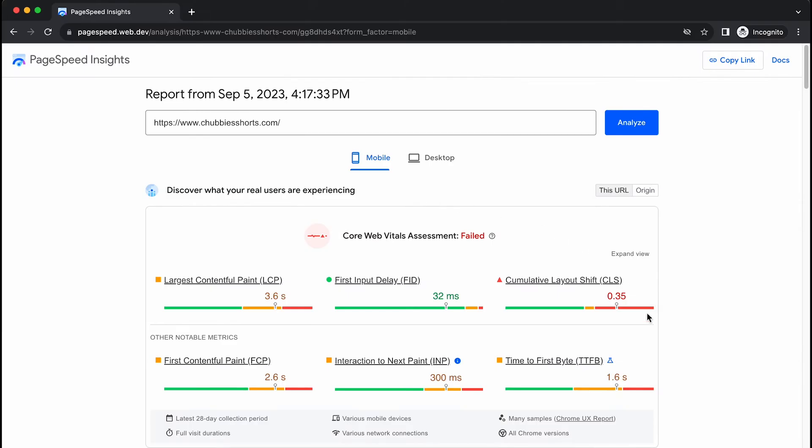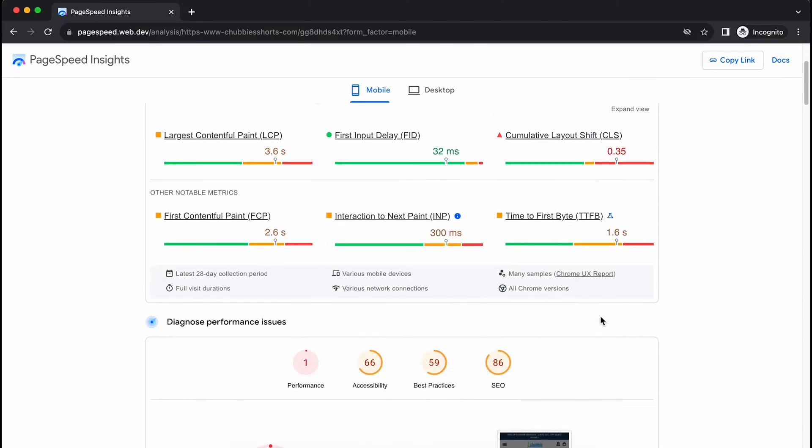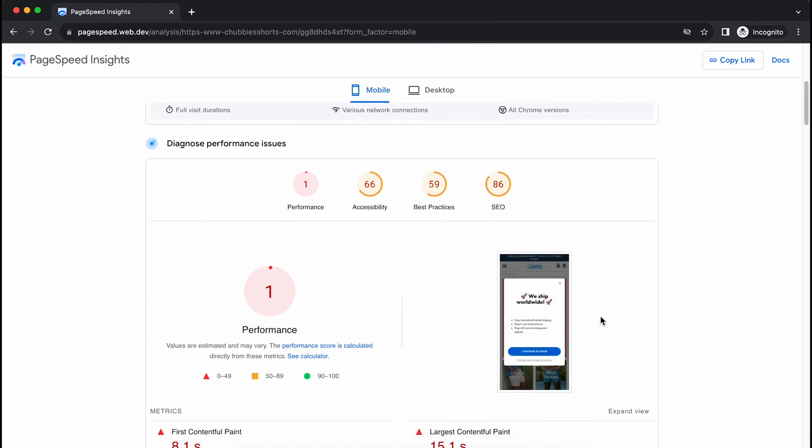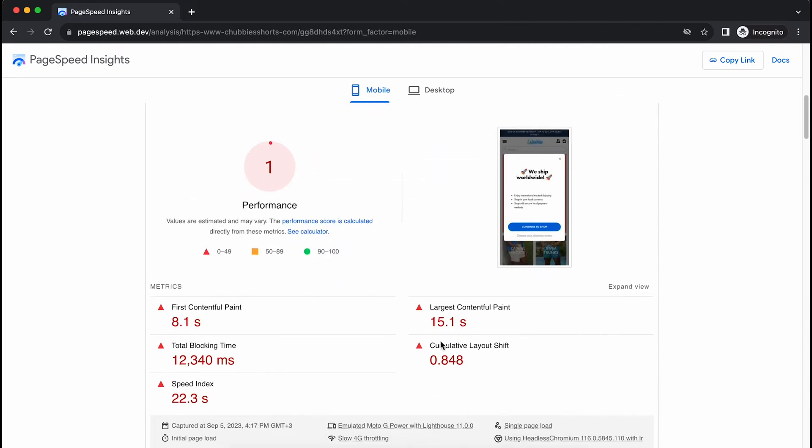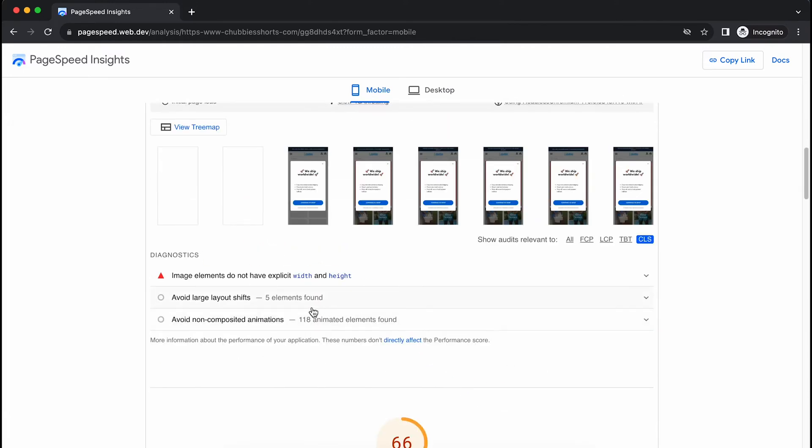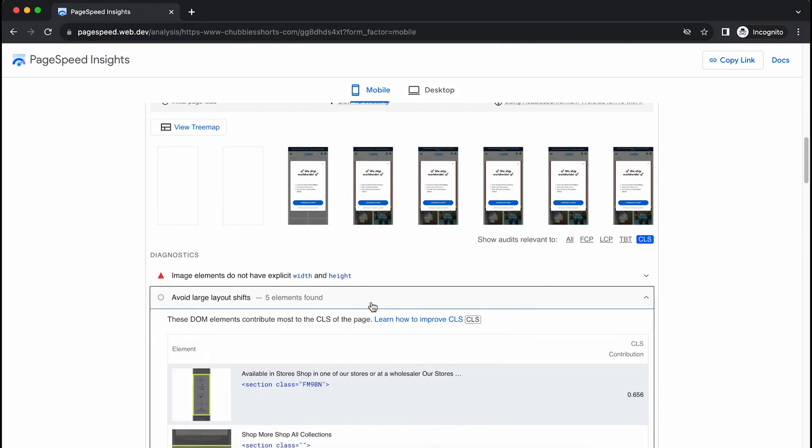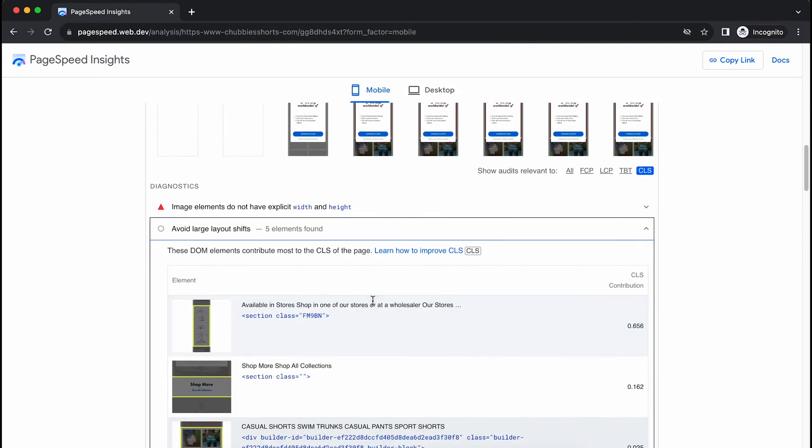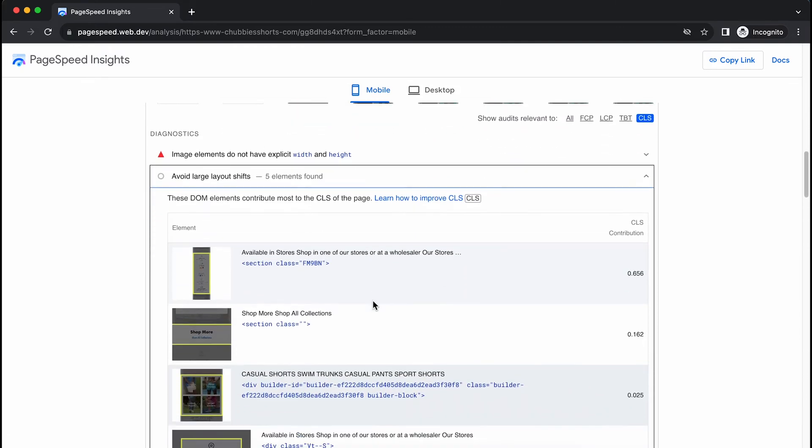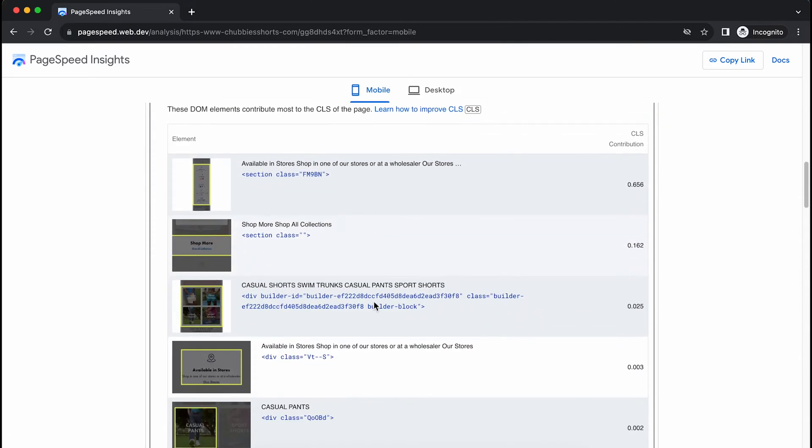And one key indicator I'm looking at when I'm working on such a store is the CLS measurements. CLS is such an overlooked marker but it has a lot of impact on the ranking Google will assign to your store.